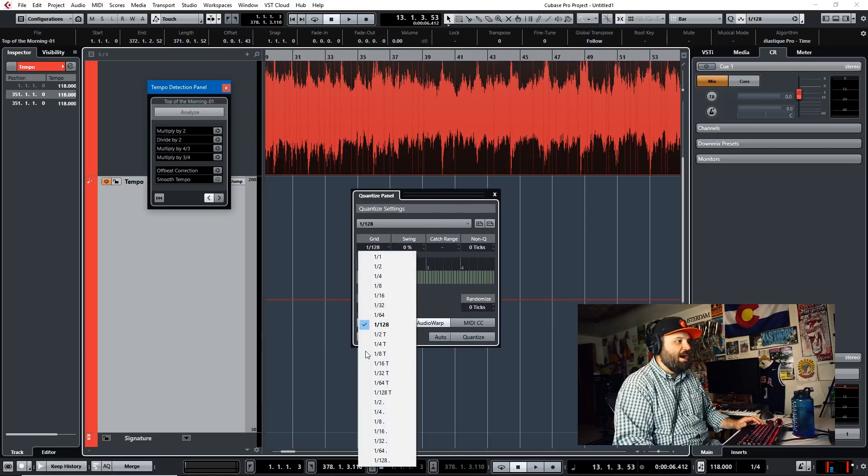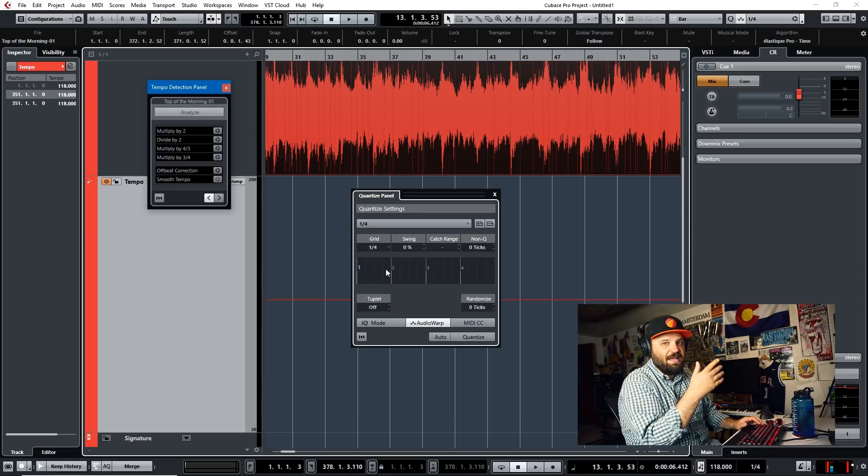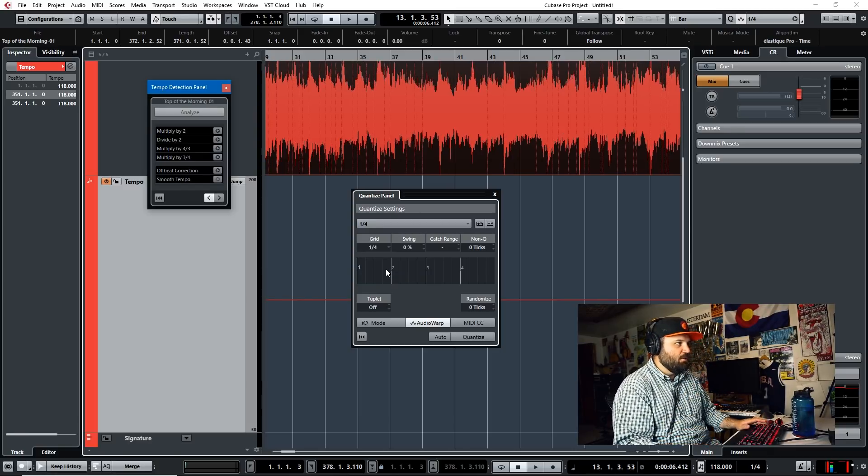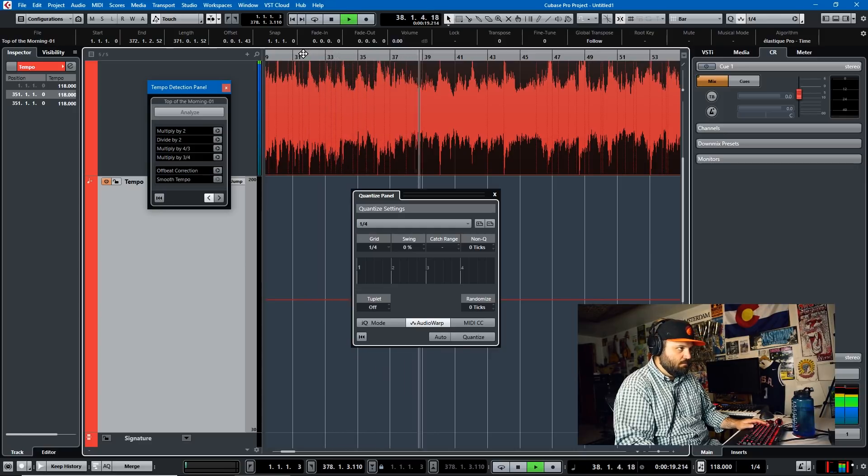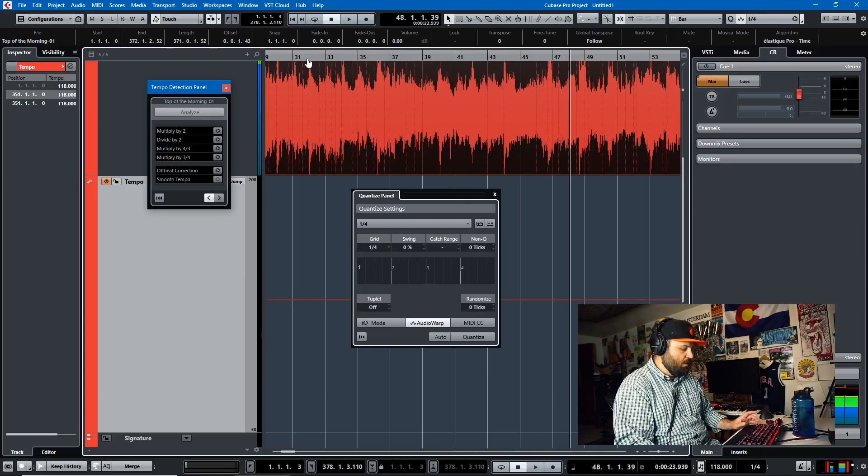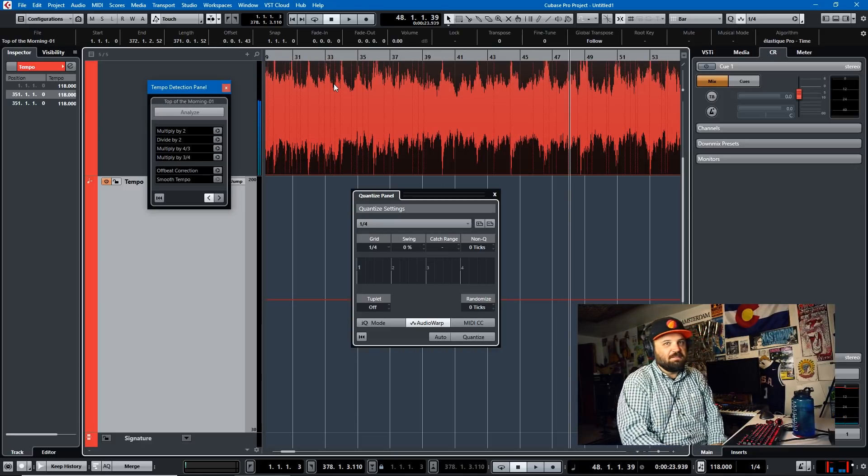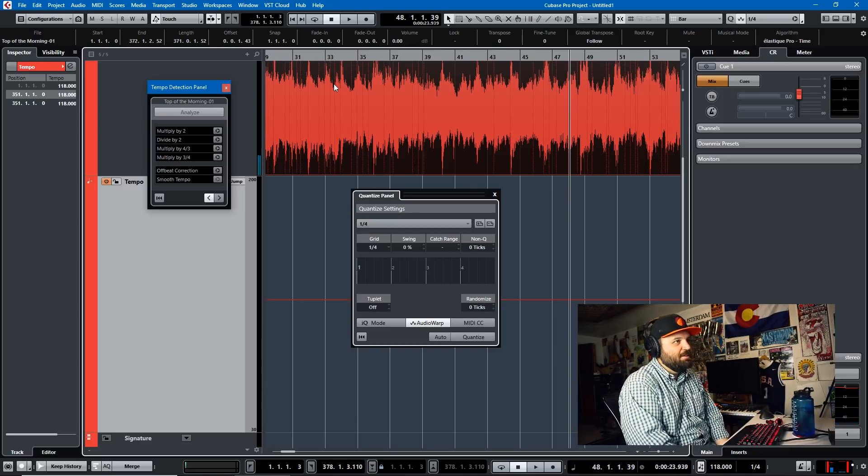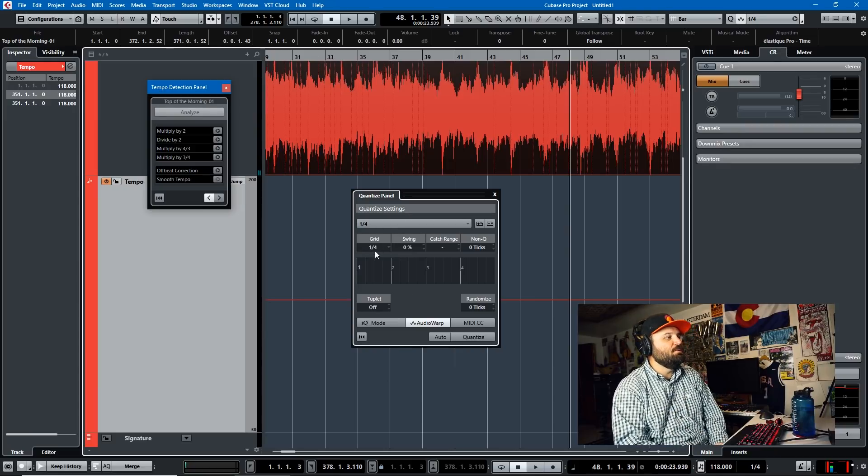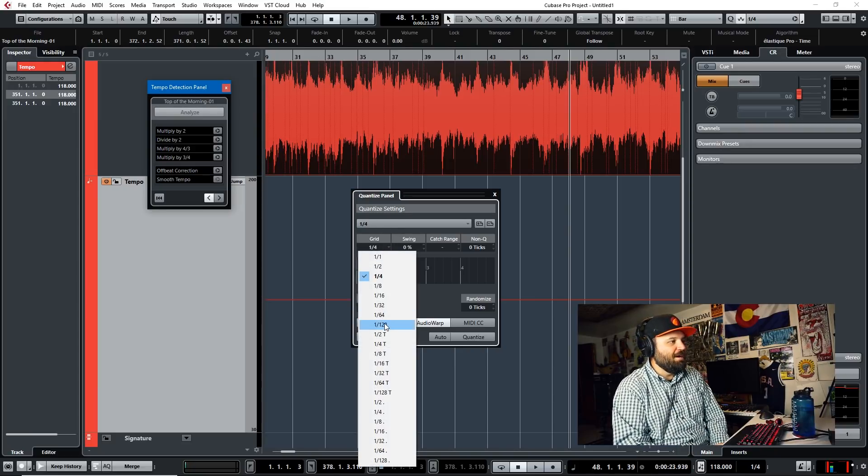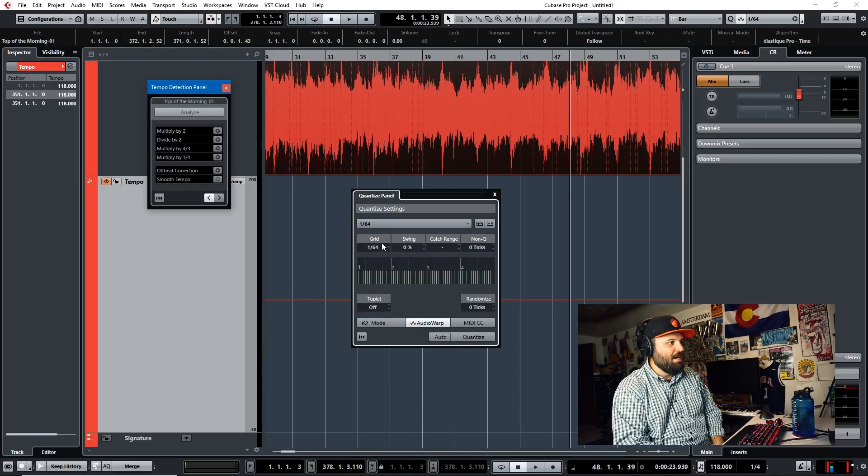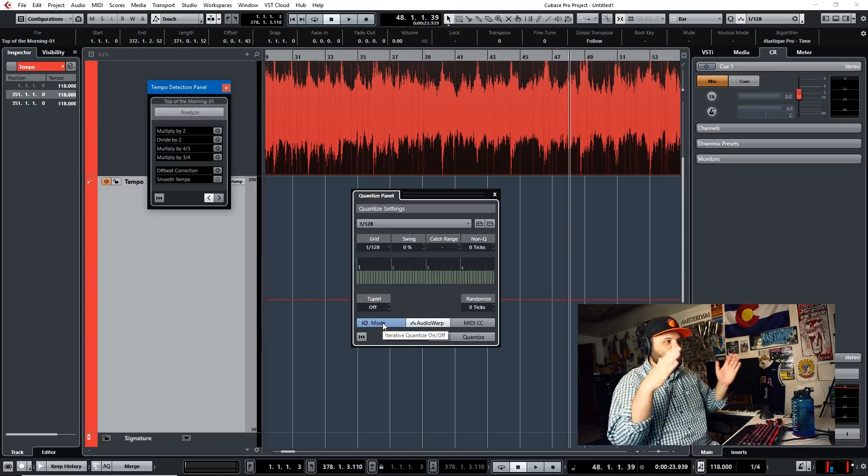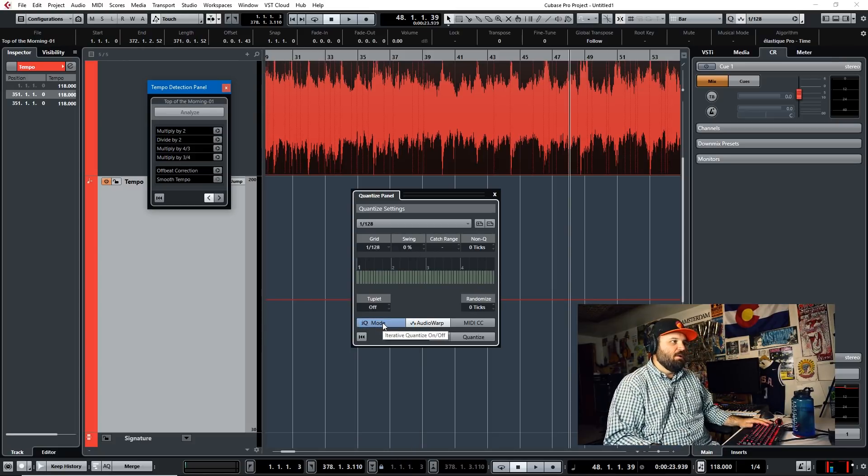Elastic Pro Time is probably the best algorithm for this use. What you want to do is have a high grid count. If you do quarter notes or something, it'll quantize every transient to a quarter note and the song will start to sound very weird. I would choose a high grid count like 1/64 or 1/28 and then it's just sort of smoothing things out. So if we hit Quantize again...